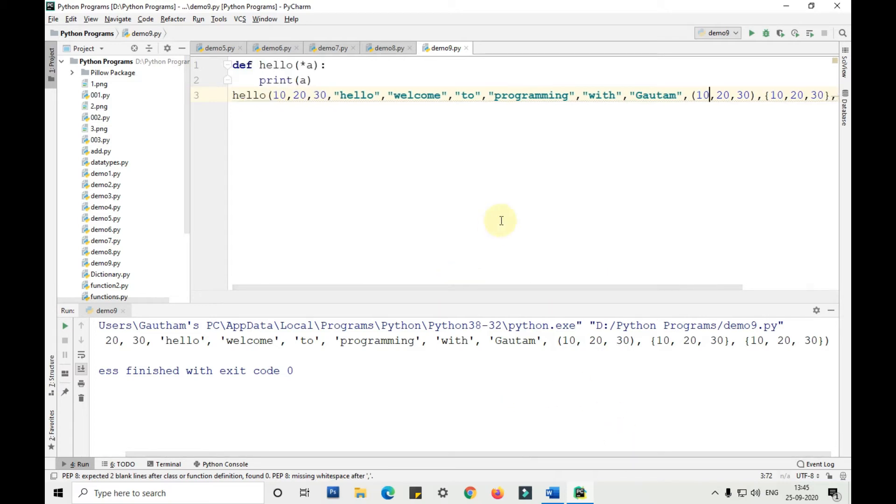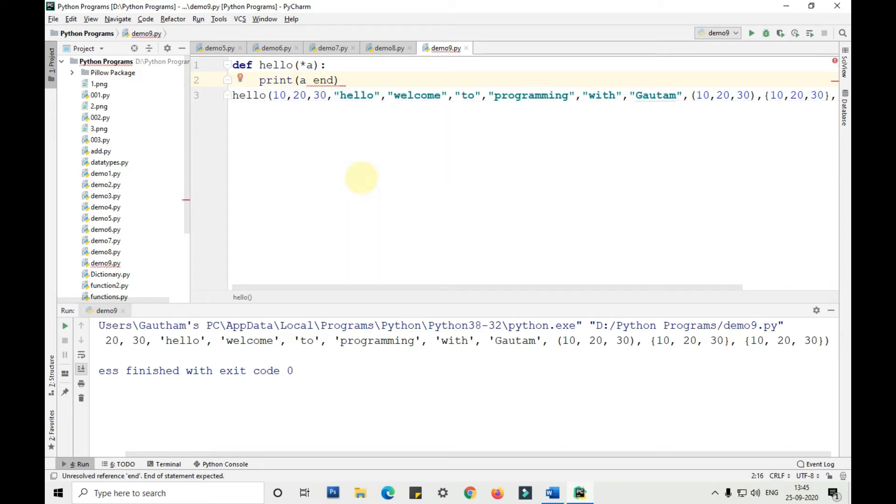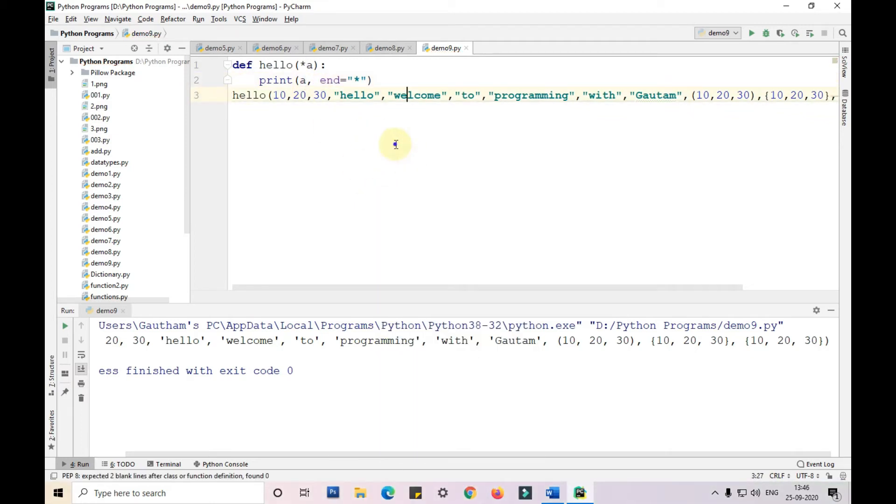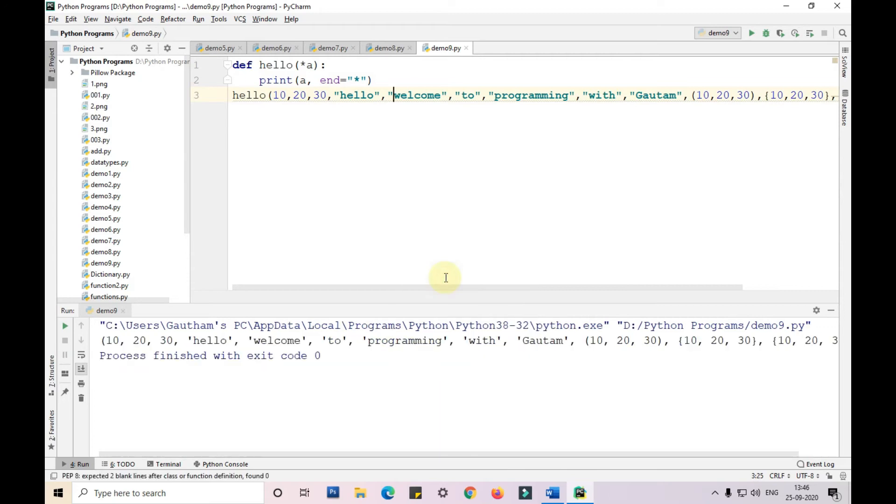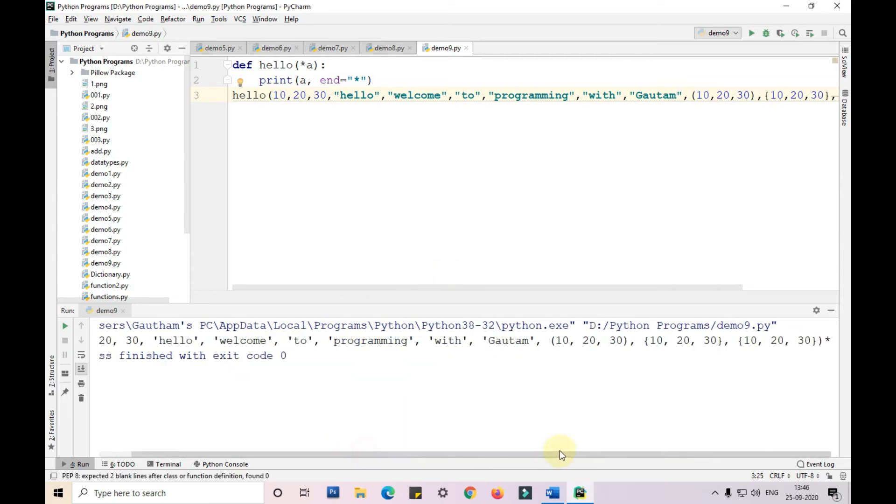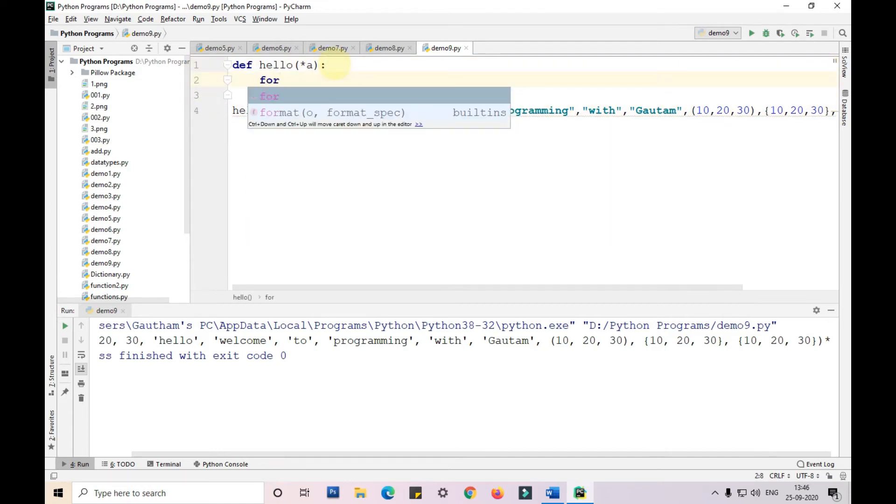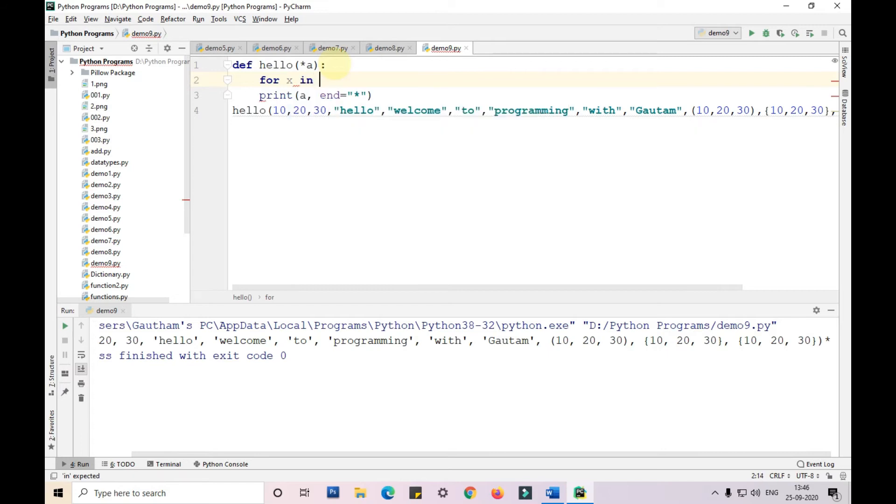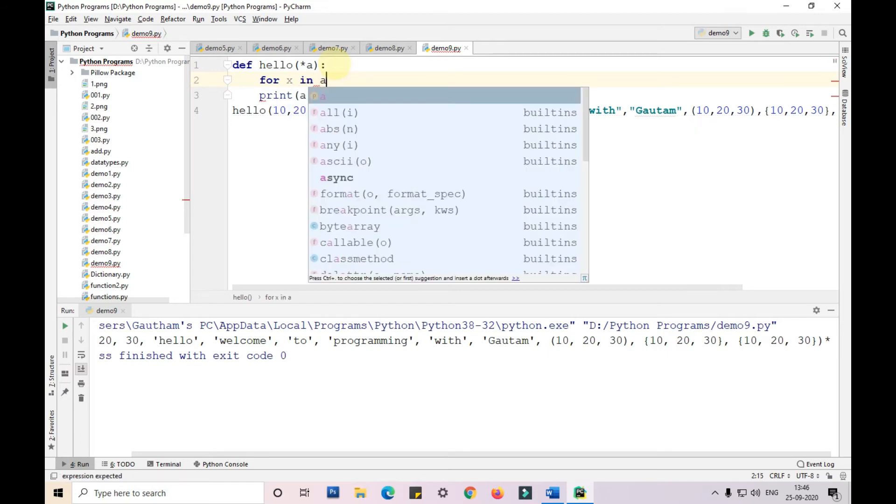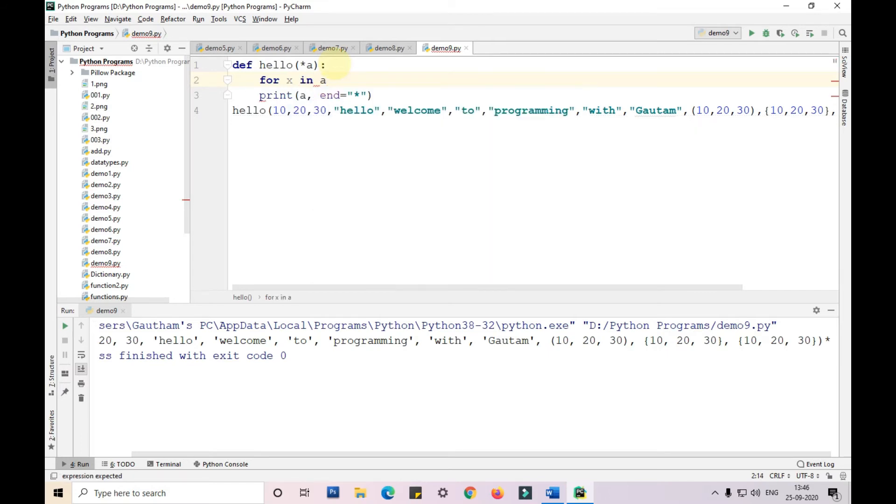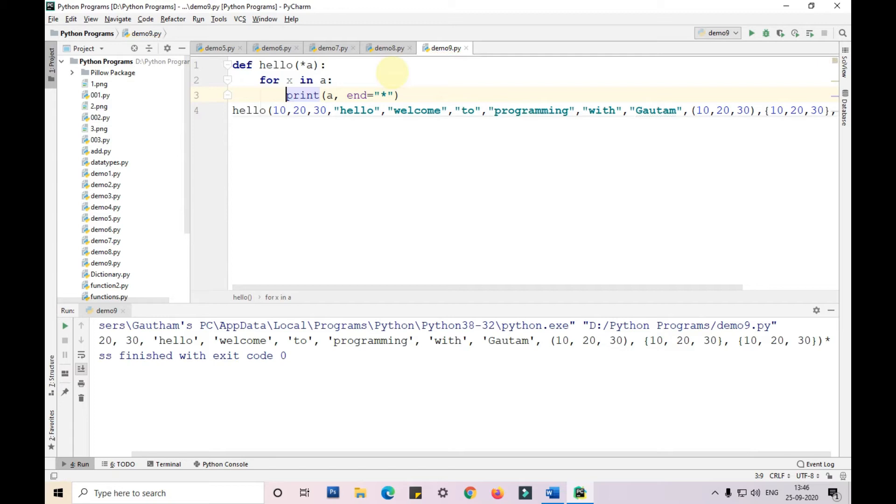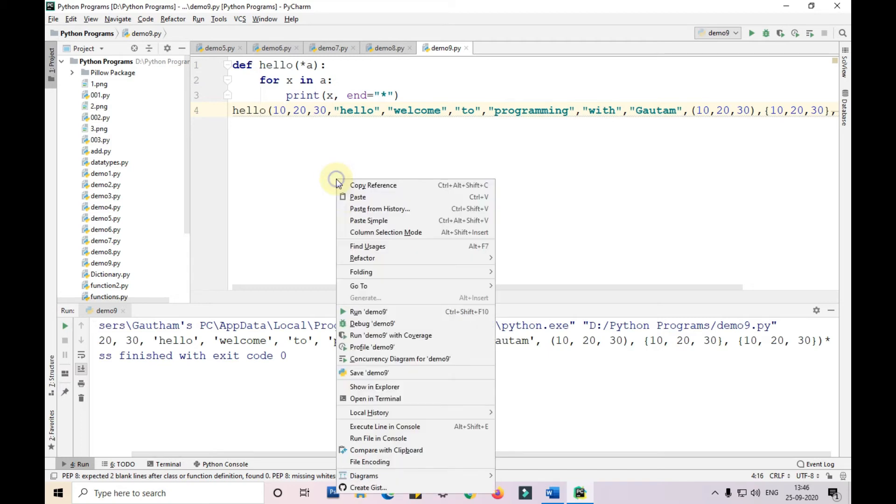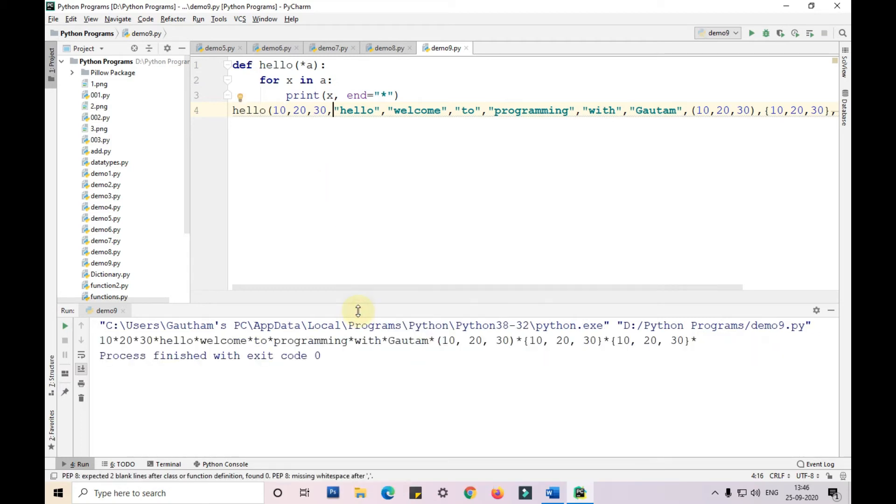Let me show, I am printing a and ending with star. We need to write in the loop: for x in a, print x, and then end with a star. So this is the first loop. I will show it to you in the further video.